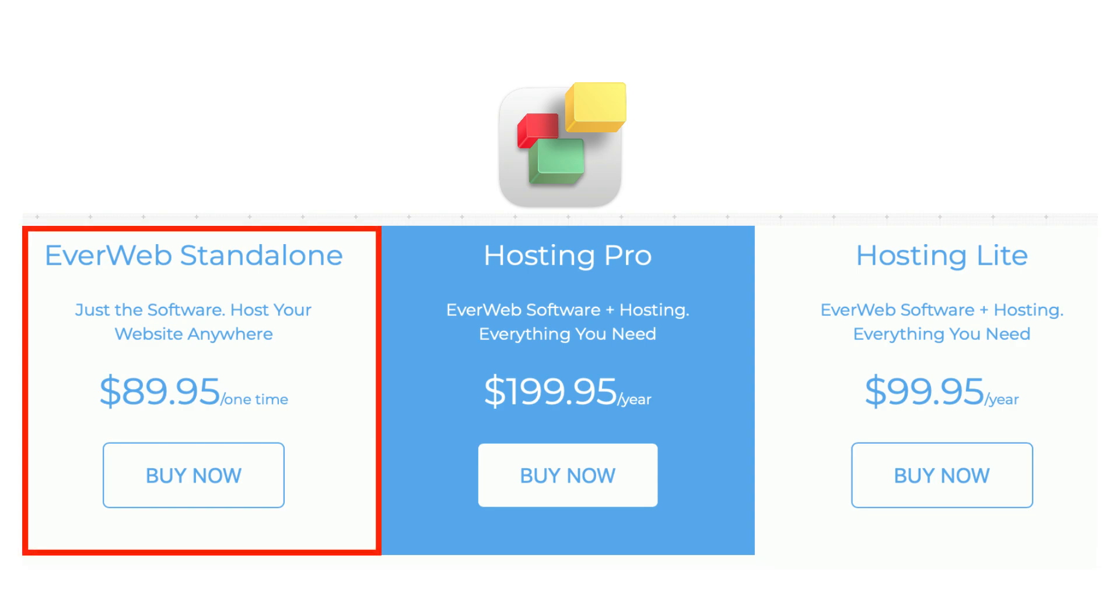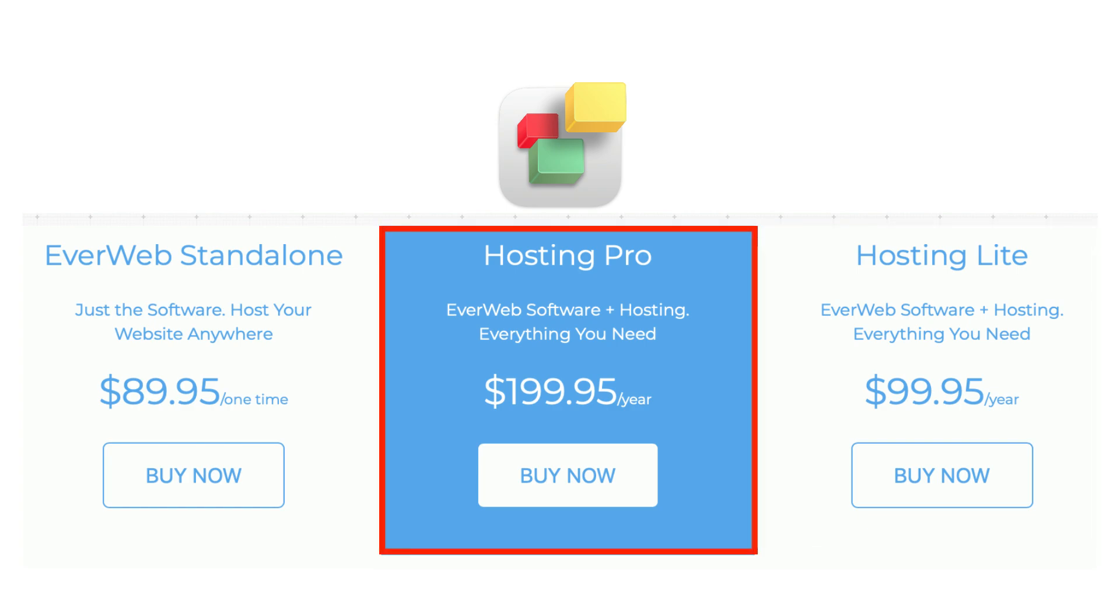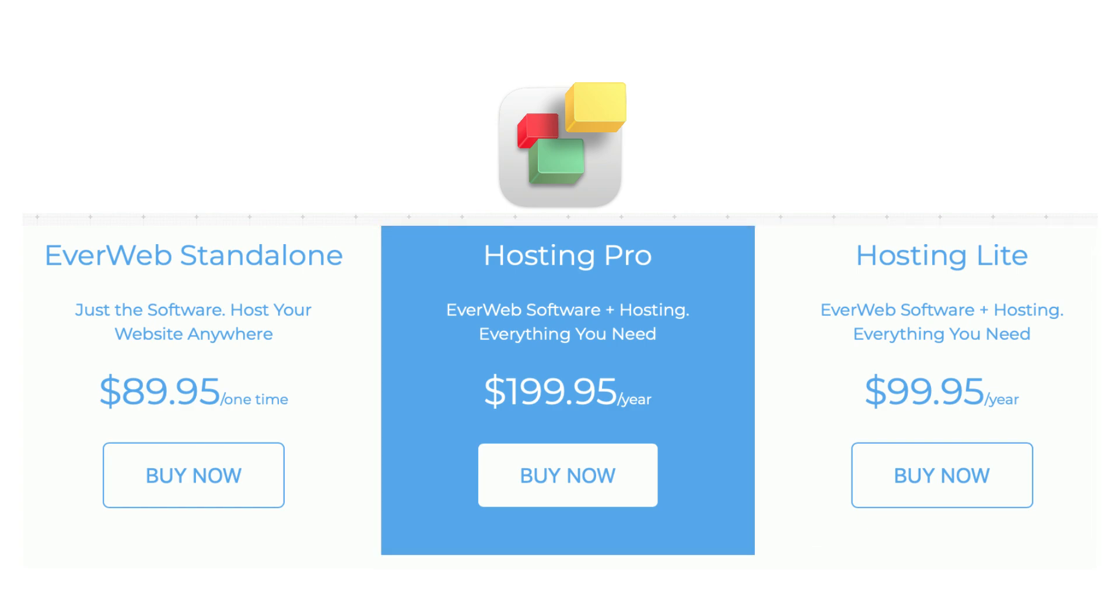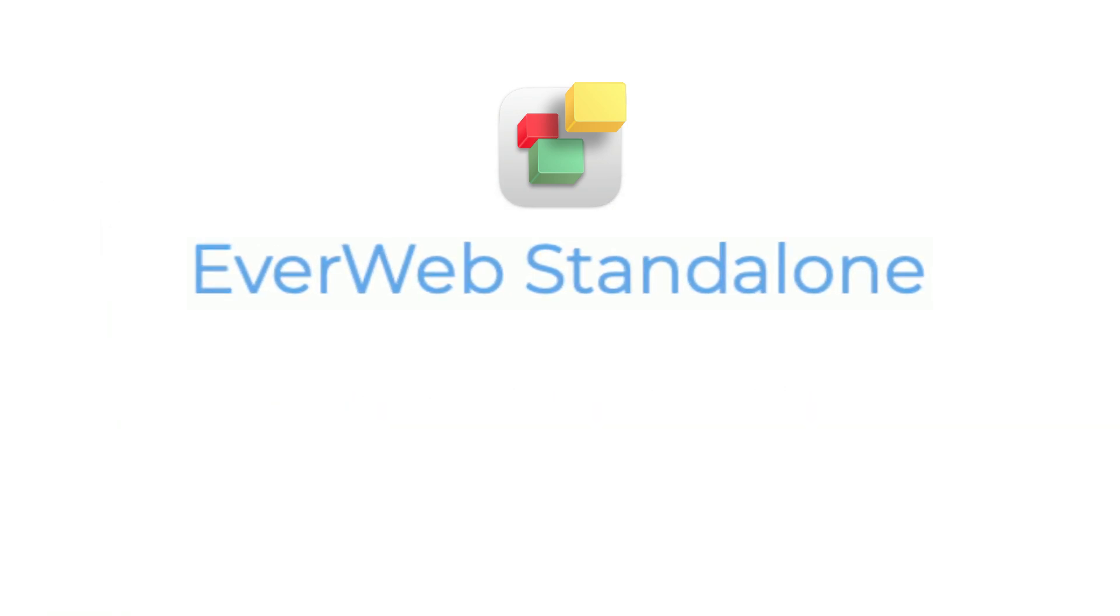EverWeb Standalone, EverWeb Plus Hosting Lite, and EverWeb Plus Hosting Pro. Let's look at each of these, beginning with EverWeb Standalone.